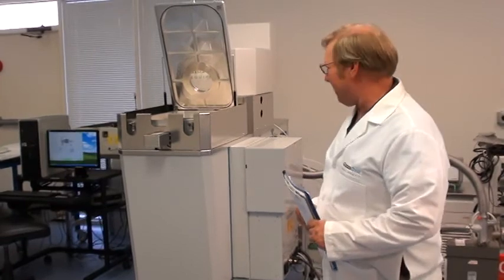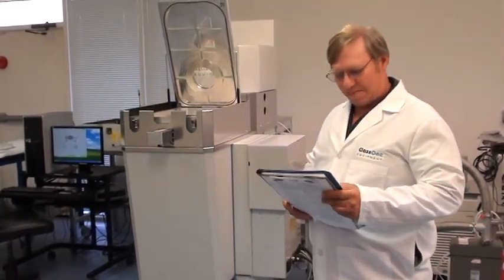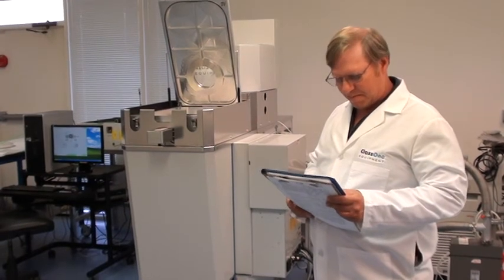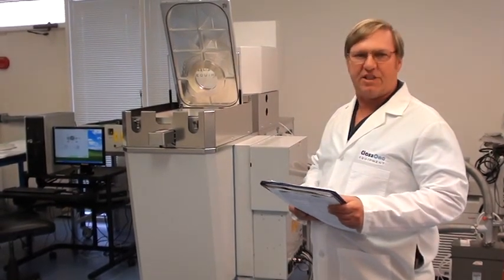We're in Class 1 Equipment, Decatur, Georgia today. This is ID 3666. It's an Oxford Plasma Lab 133-DAC ICP380.